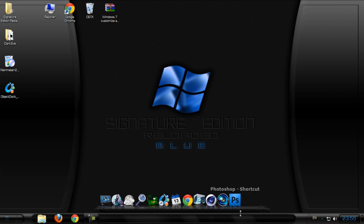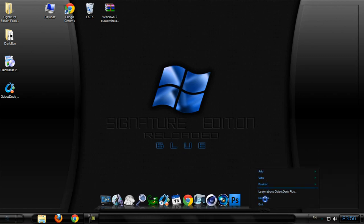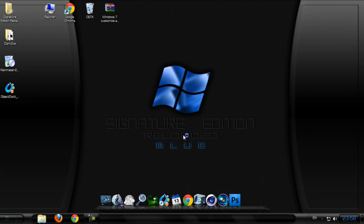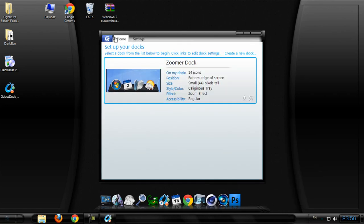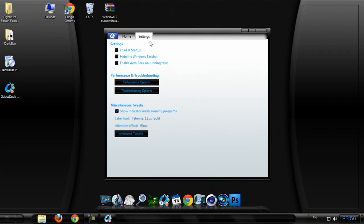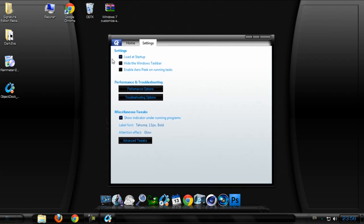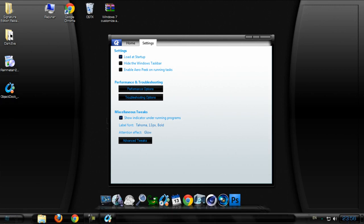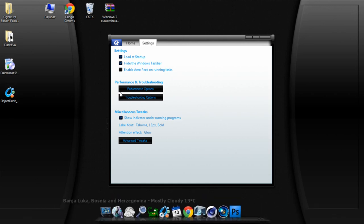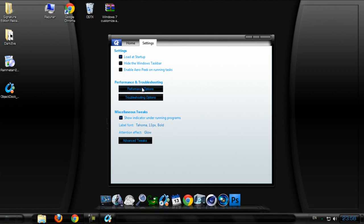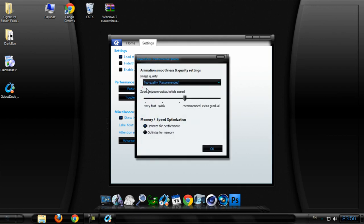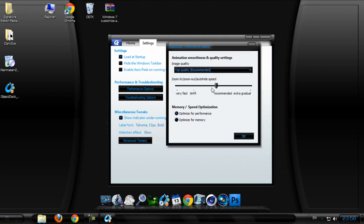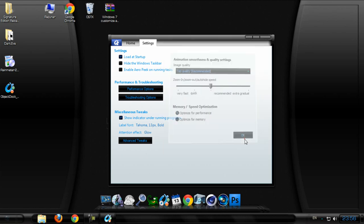As you see, first one I want to show you settings for this Object Dock. We have home, go to settings. If you want to load at startup on your computer, hide Windows taskbar - see, I don't see it anymore. We have performance options.